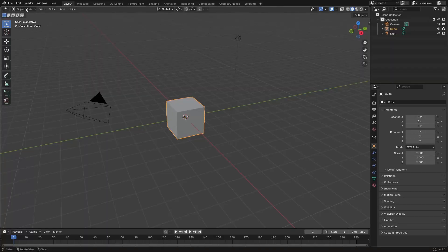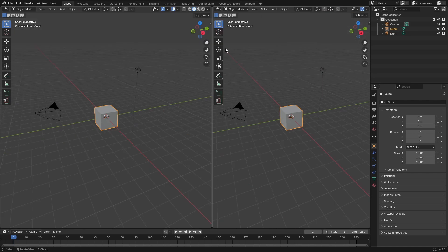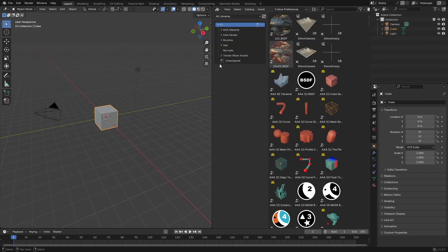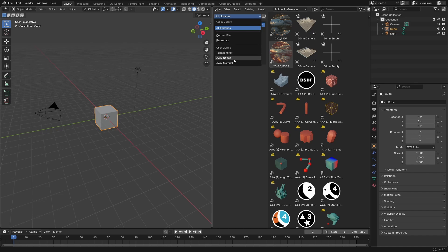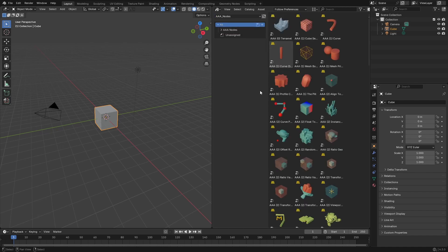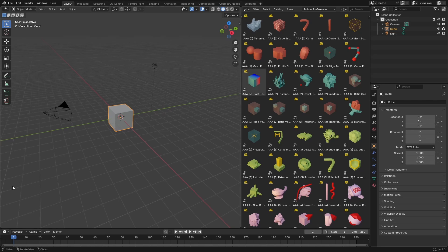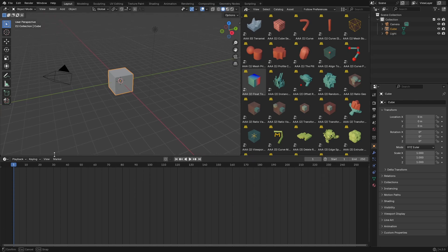Now let's add another window. Let's go to the asset browser, and here I'm going to use AAA notes. I don't need these categories.